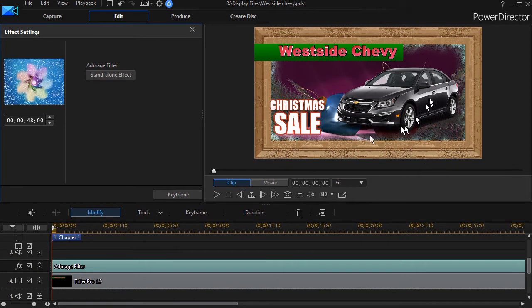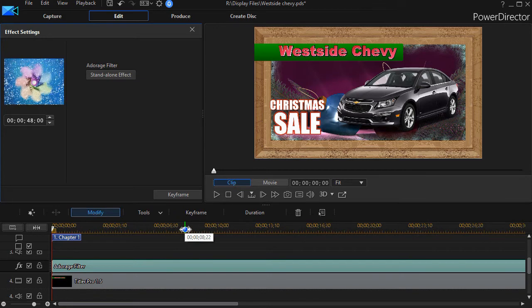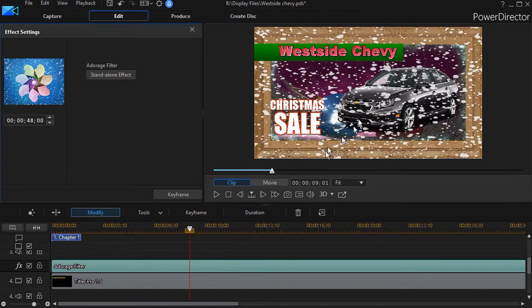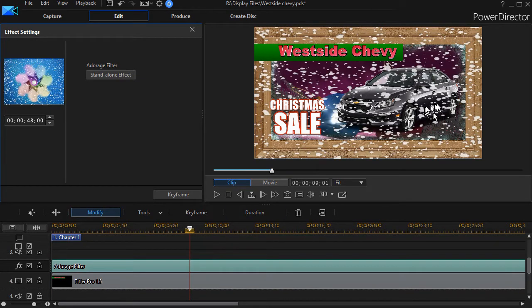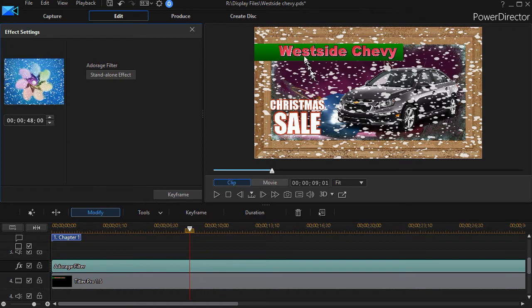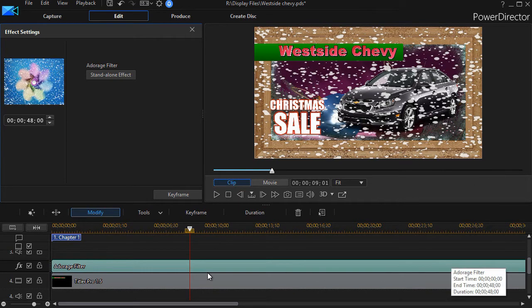Now when I look at it again and click on the move my playhead, now the snow is in front of the car. I could do the same to move it in front of or behind these title bars if I wanted to.